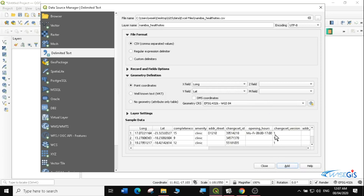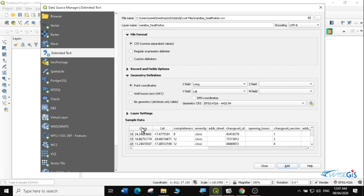Under geometry, the projection is 4326 — WGS84, which is a geographic coordinate system. You can see a preview of how your form will look. The longitude is the X coordinate and the latitude is the Y coordinate. I'm going to click Add.